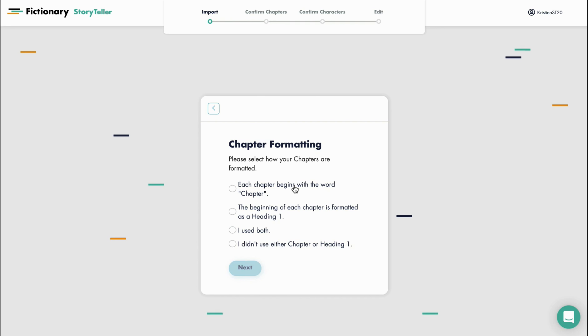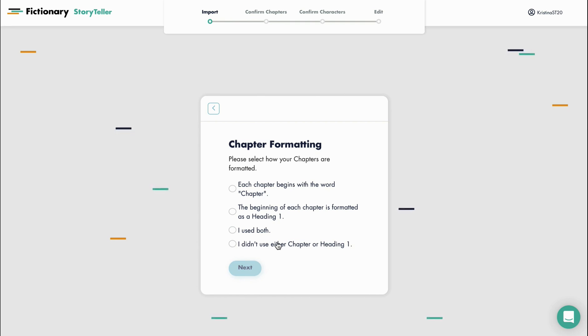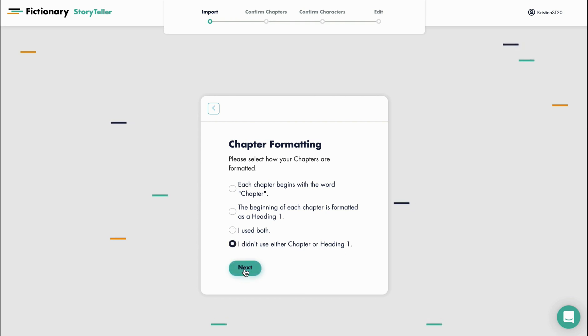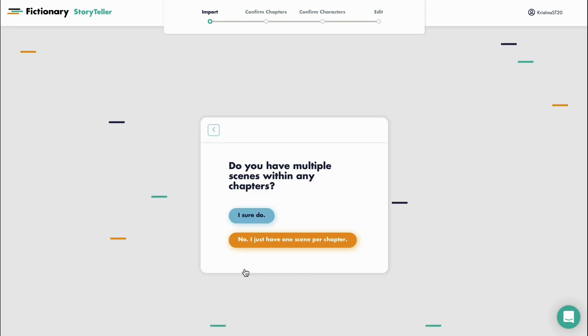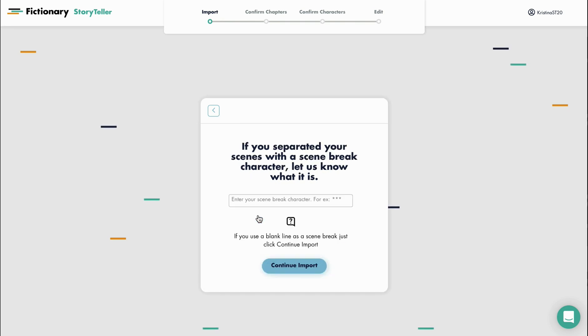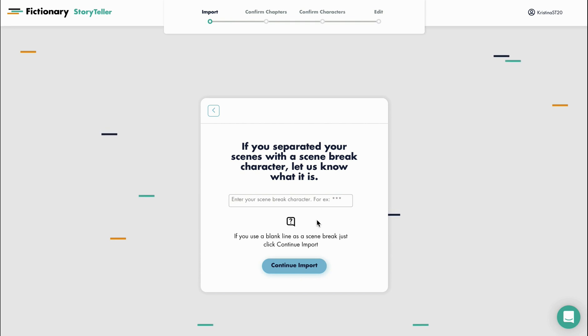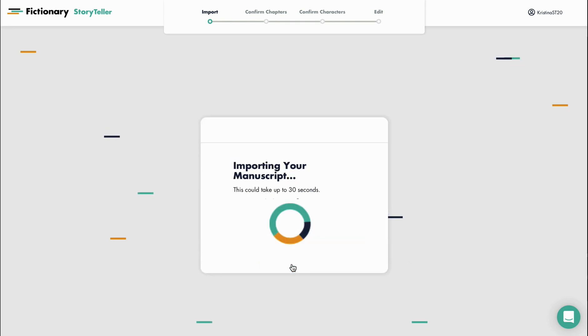This time instead of having a manuscript begin with the word chapter, I'm going to say I didn't use either chapter or heading one. I'm also going to say I do have scene break characters but for the character I just used a blank line, and now I'm going to continue importing.